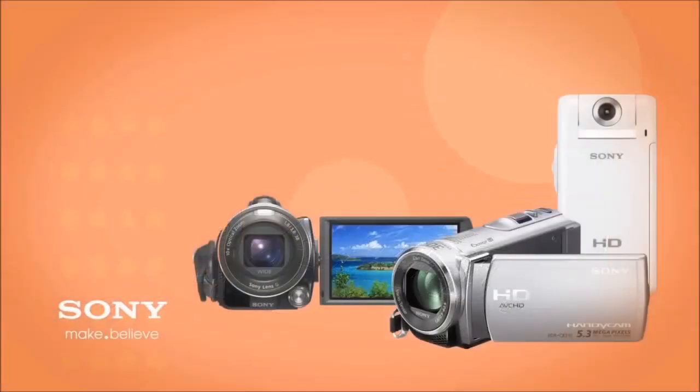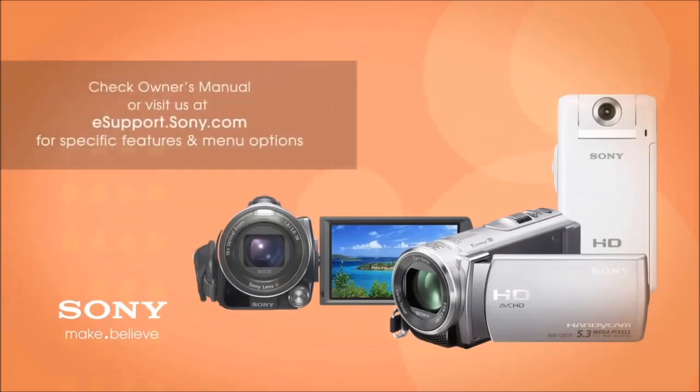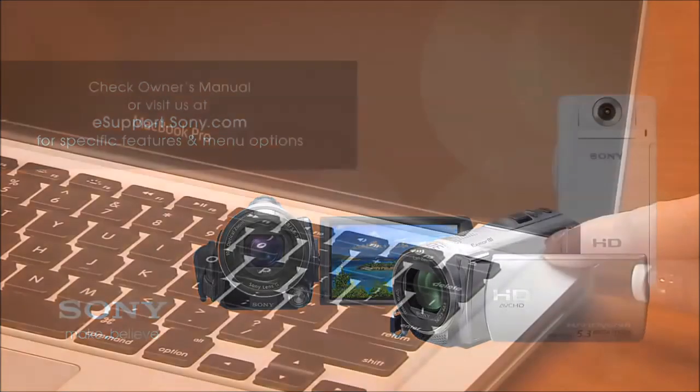Each camcorder is slightly different, so be sure to check the owner's manual or visit us at eSupport.Sony.com for your specific features and menu options.